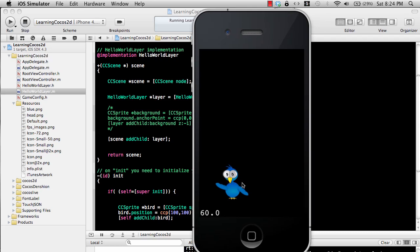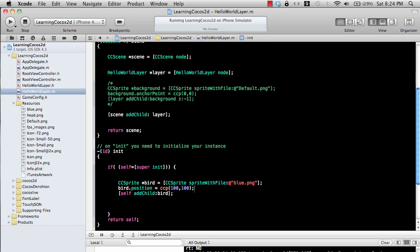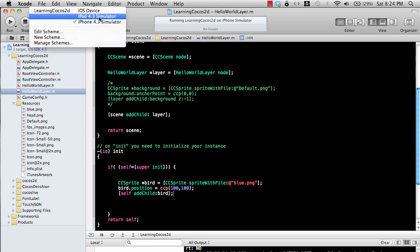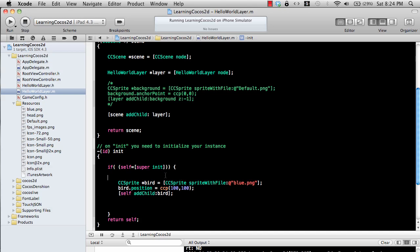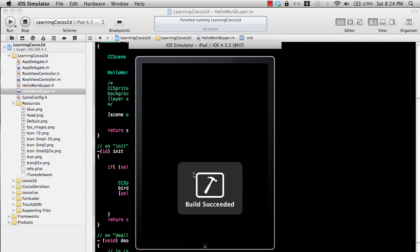We have the bird added, as you can see it appears on our iPhone simulator. It doesn't do anything yet — it's just static. One interesting thing is that we are using a hard-coded coordinate system here, saying to put the bird at 100, 100. Let's run this on an iPad simulator and see how it will look.